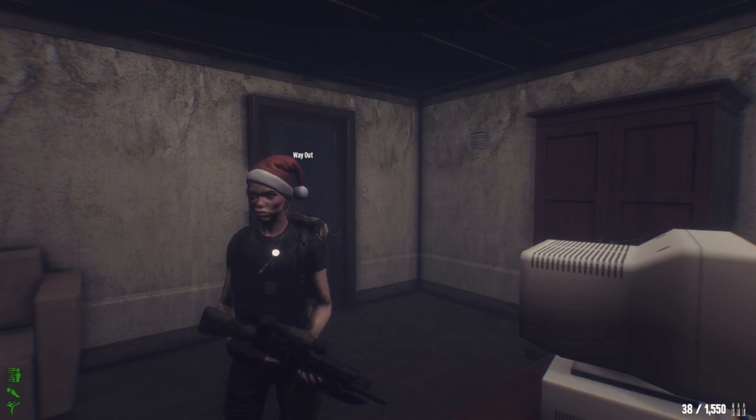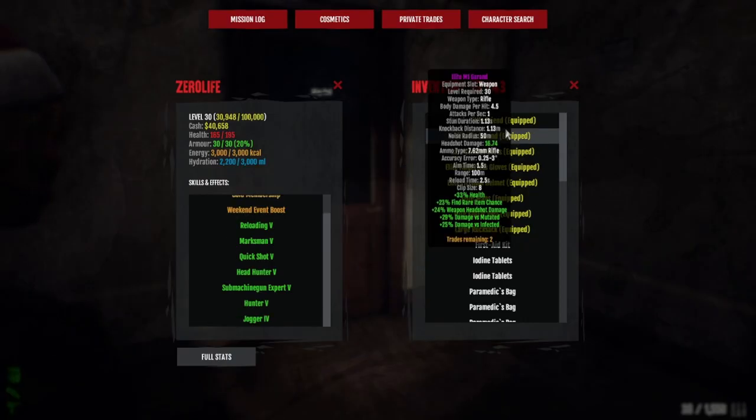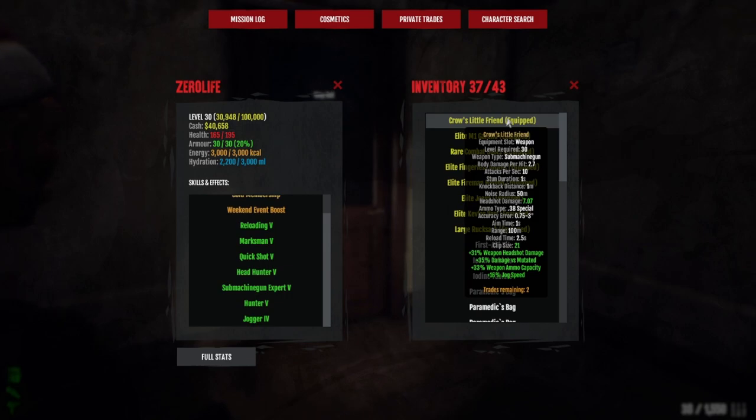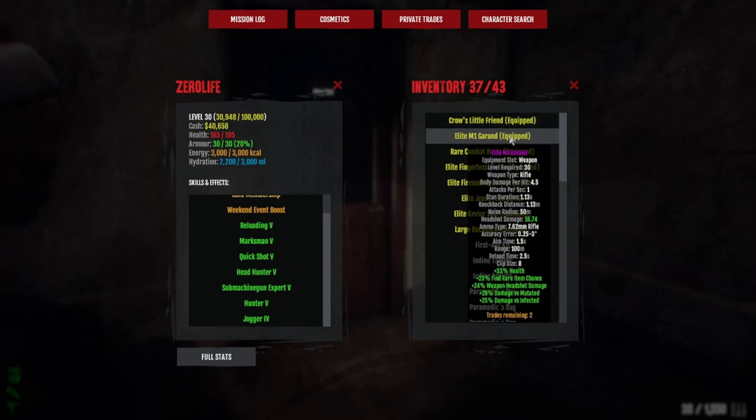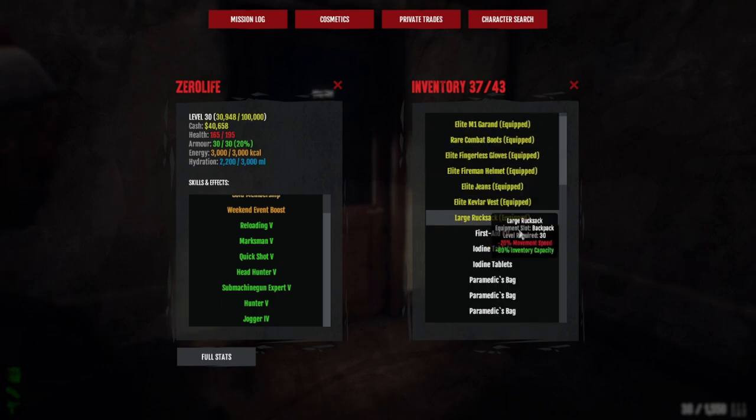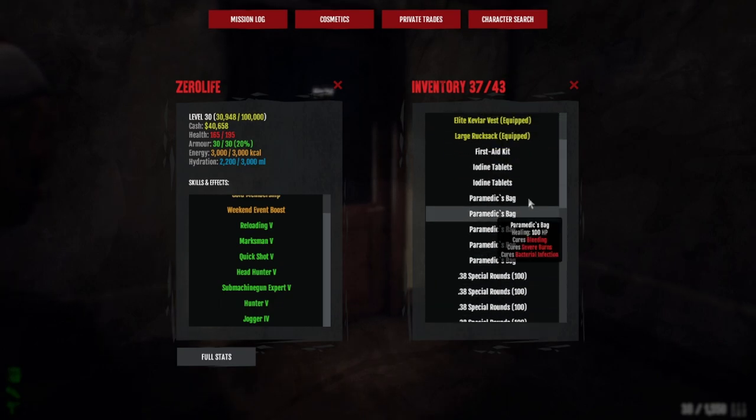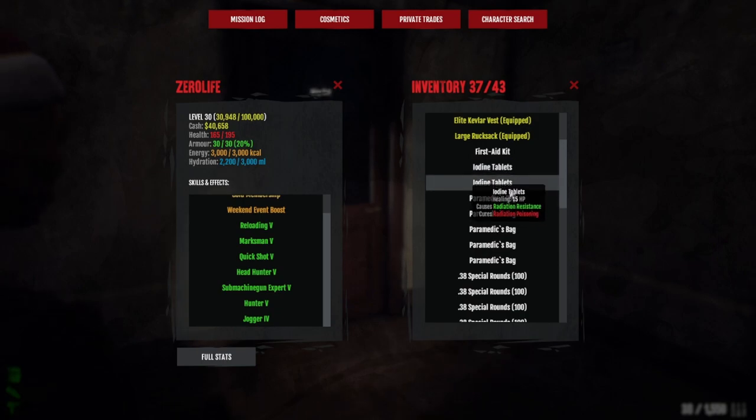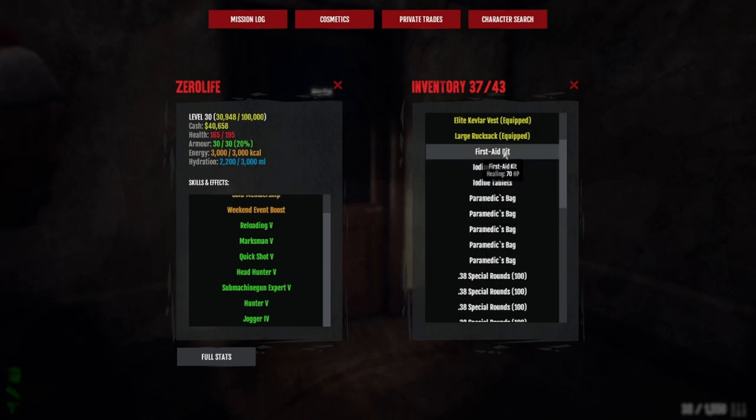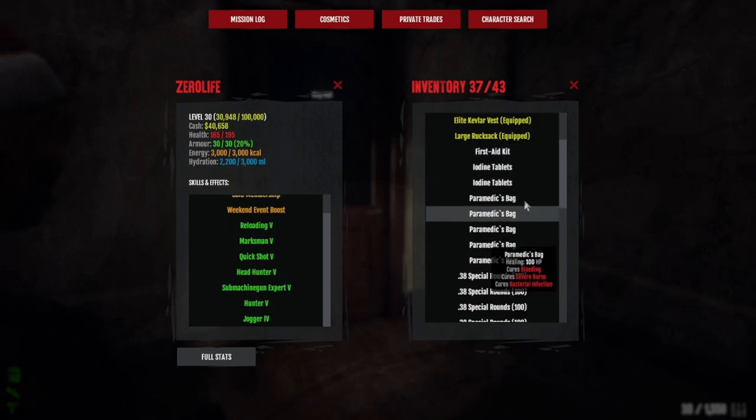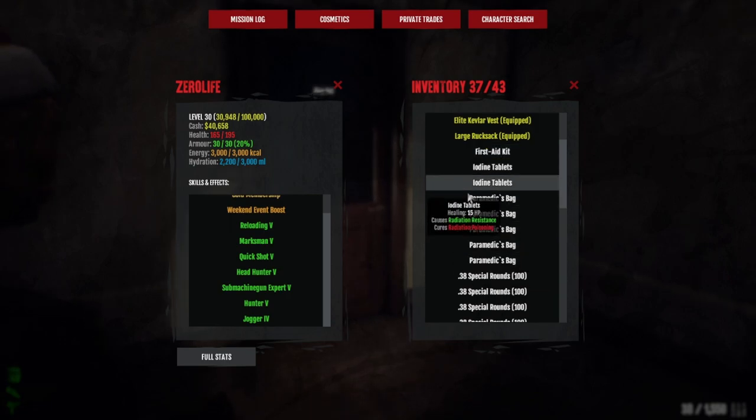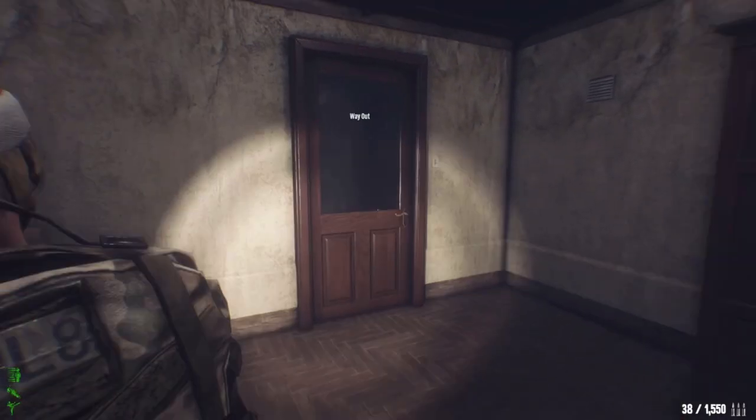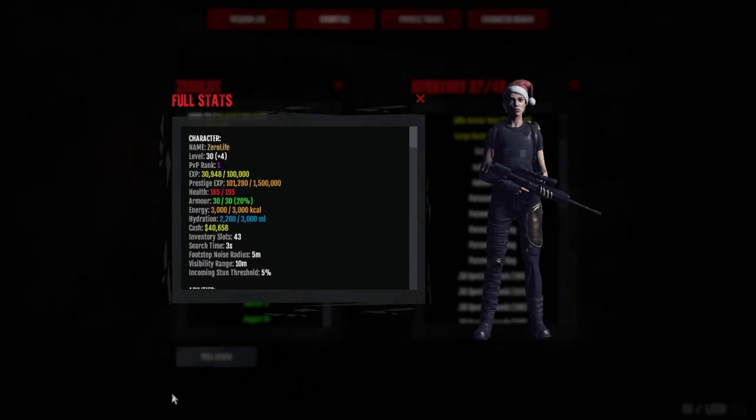It is expensive to run because you're running .38 ammo which is very expensive, and you're also running 7.62 ammo which is very expensive. Then we're also just carrying a load of paramedic bags and a couple of these because paramedic bags don't help with radiation. I don't mess around with all the little meds, I just take paramedic bags. It's a very strong build.